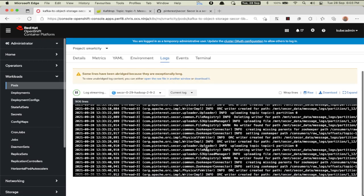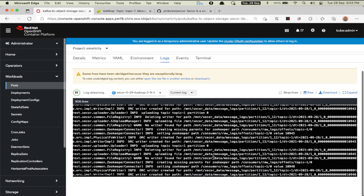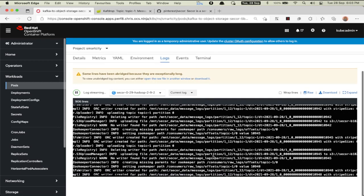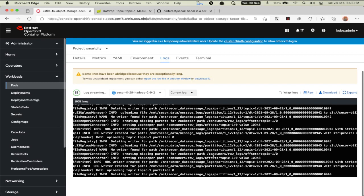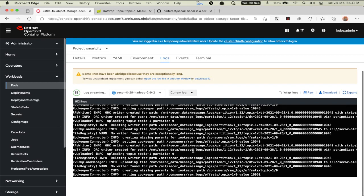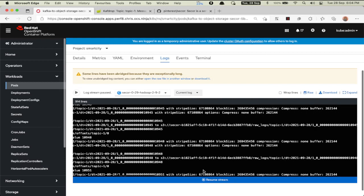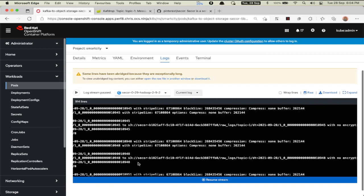In the logs, you can clearly see that Secor has started to move data from Kafka topic onto S3 object storage bucket as new data enters into the system. So data is being moved to this bucket that we have configured in the Secor YAML configuration.